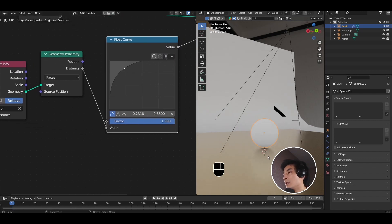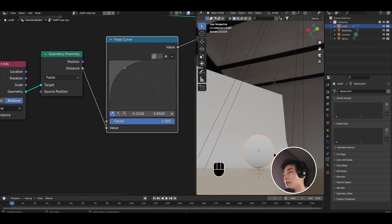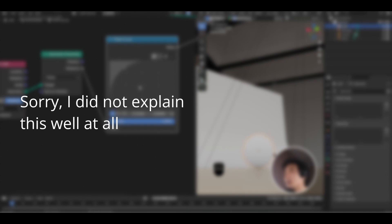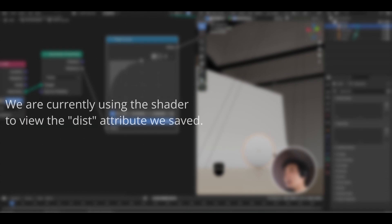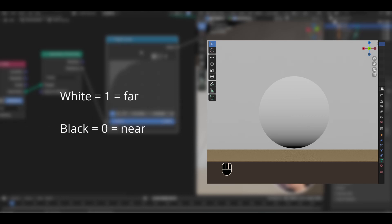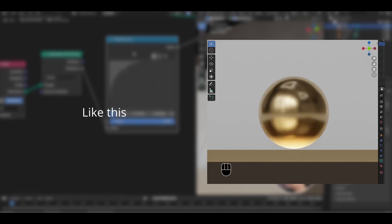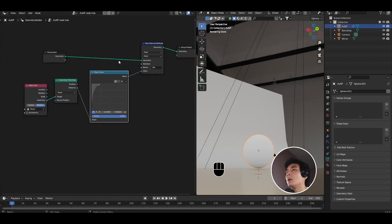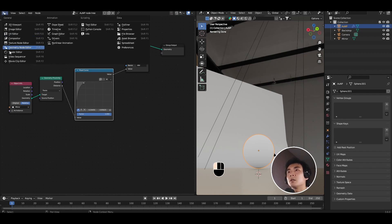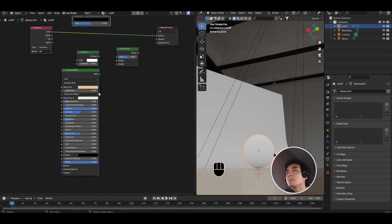And now we start to see a bit of a gradient. So that's great. We now have a gradient. Let's come back to our shader editor.